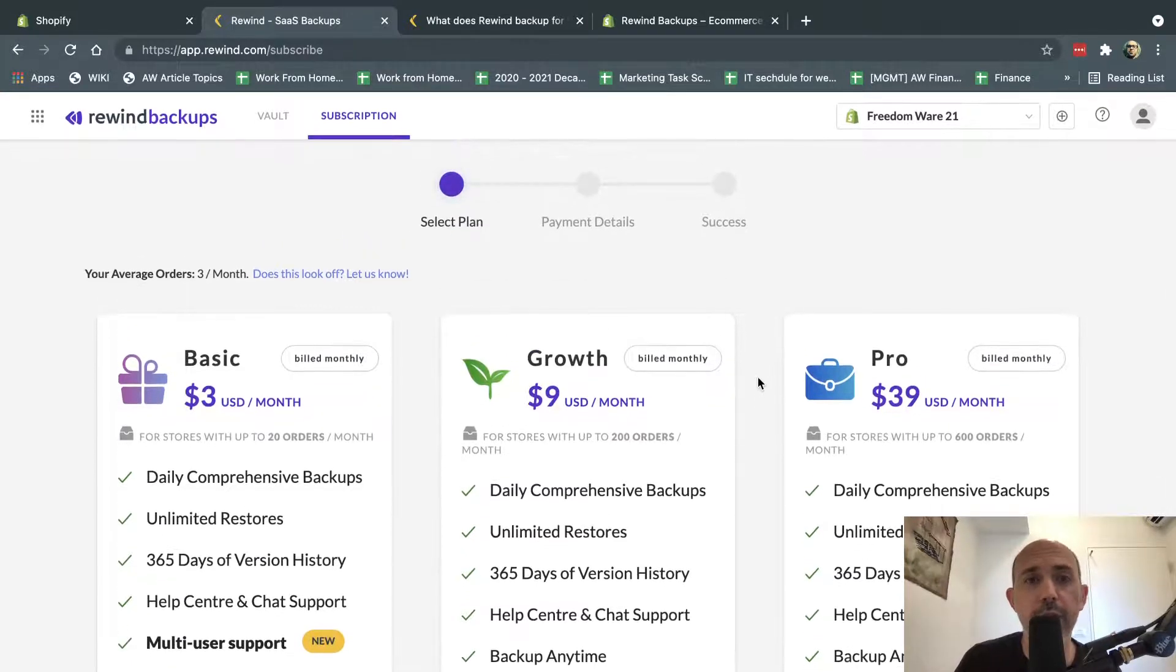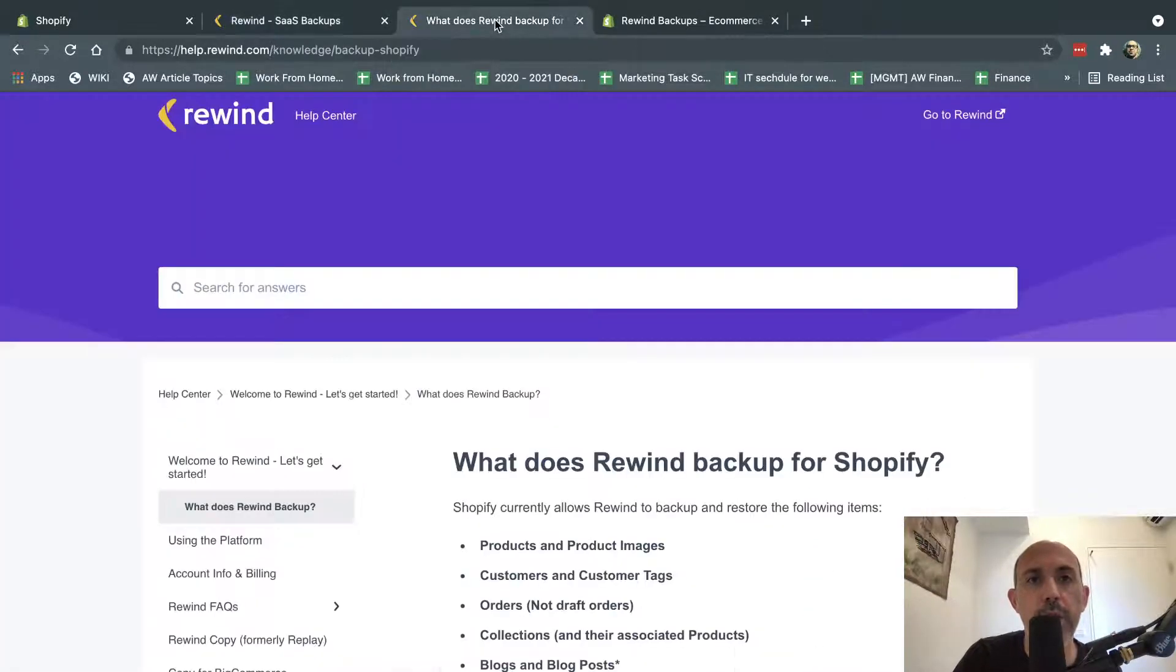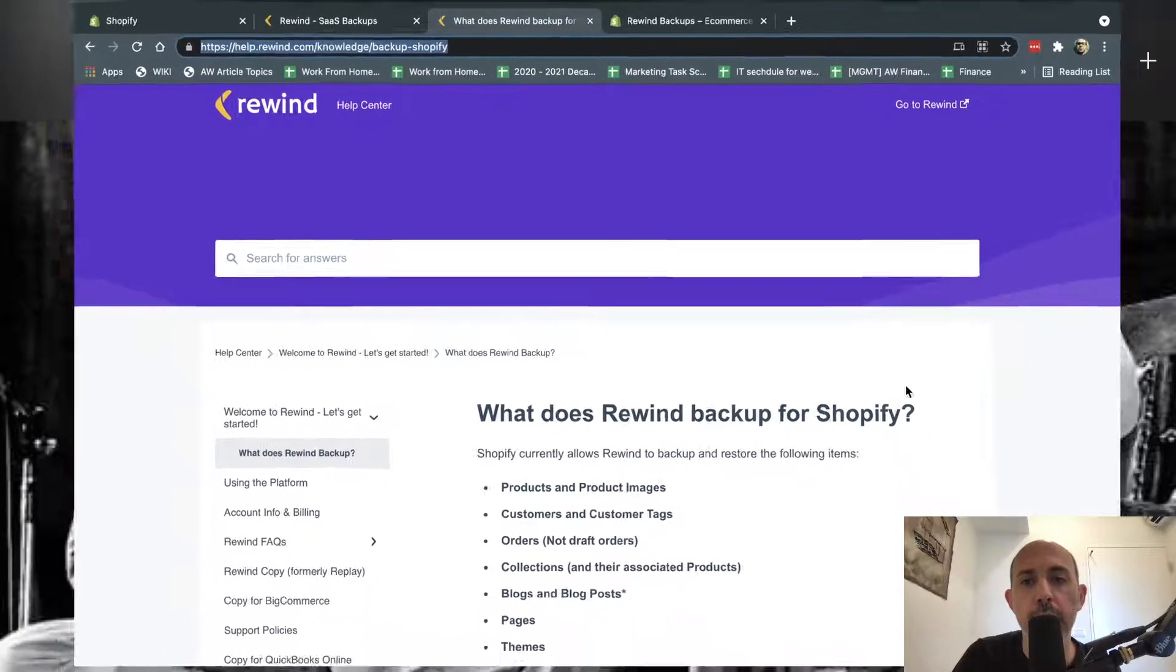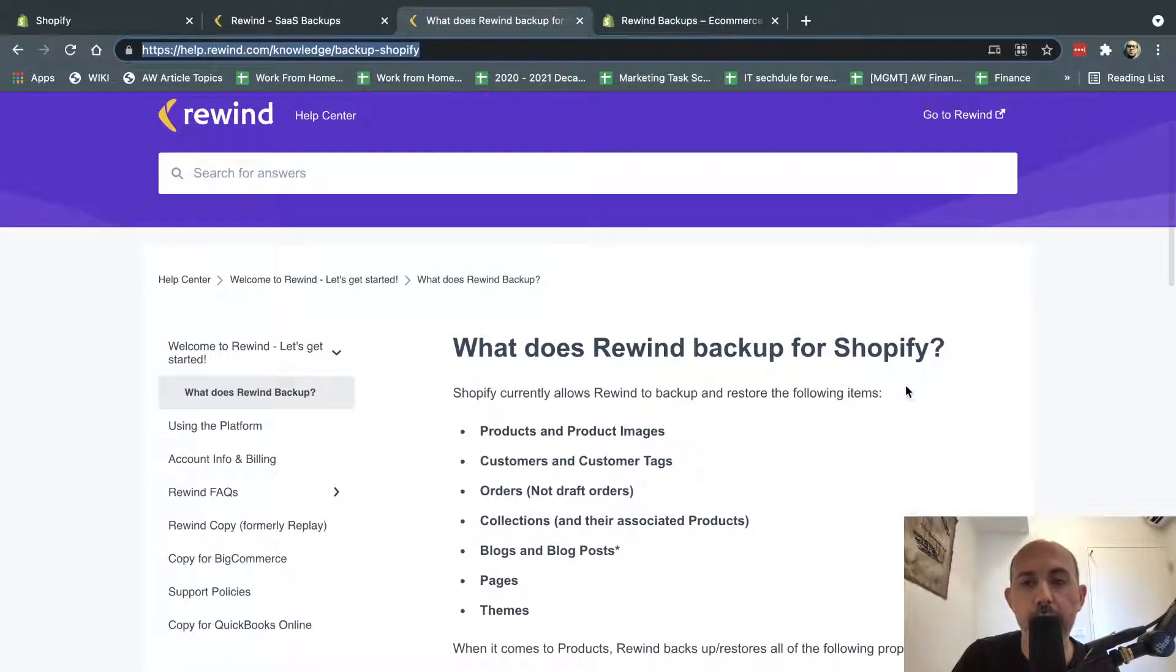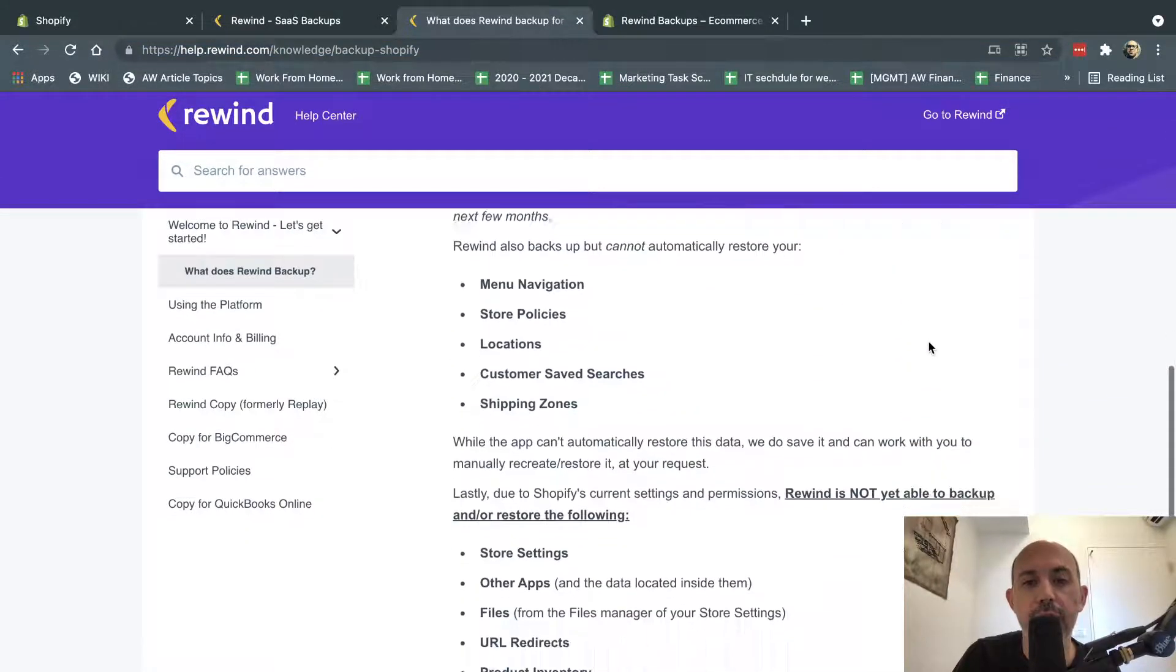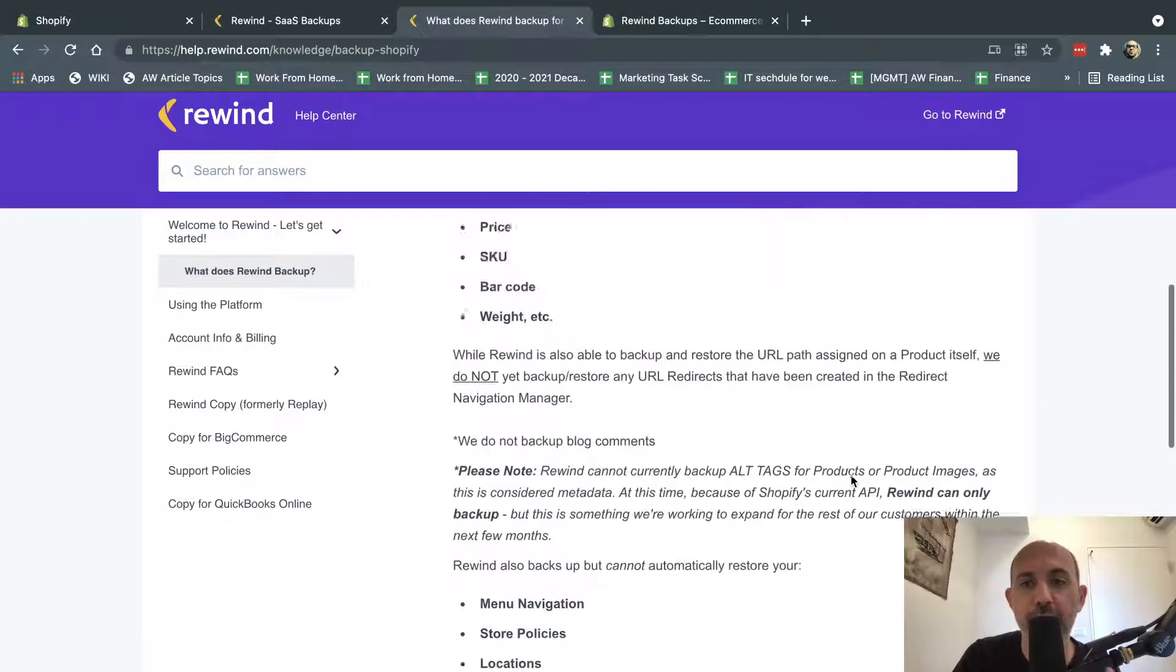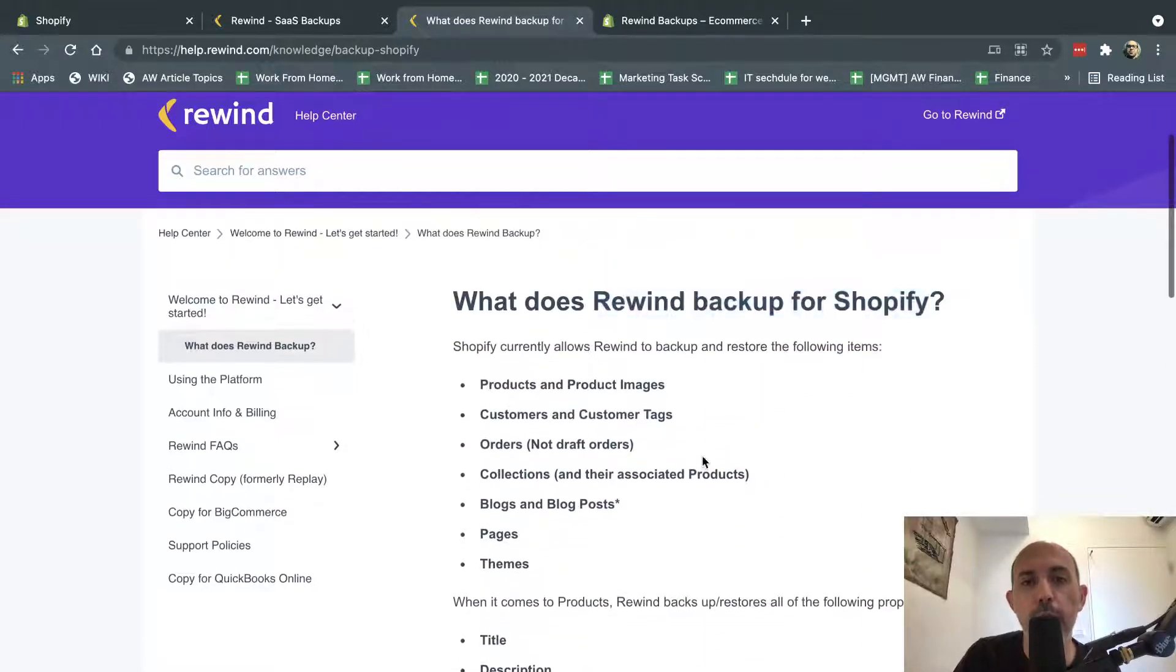That's it. So that's a very simple thing. The last thing, the second thing I wanted to talk about is I'm going to specify this link right here for Rewind. And it's really important to know what they include for what is backed up and actually what is not backed up. So there's a few things that Shopify doesn't give access to the app to back up. So it's really important. And let's just review it really quickly.